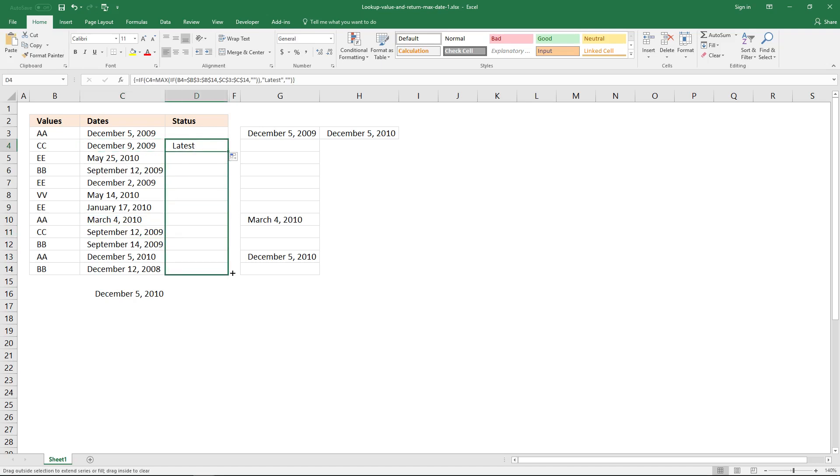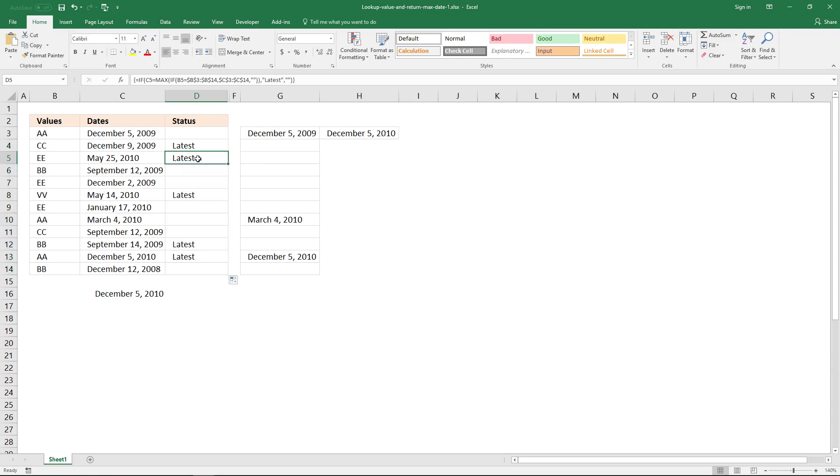And now copy it to cells below, and it is now really easy to see where the latest date is for each value. Thank you.